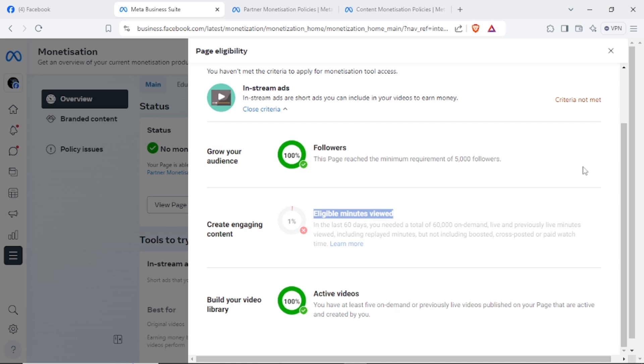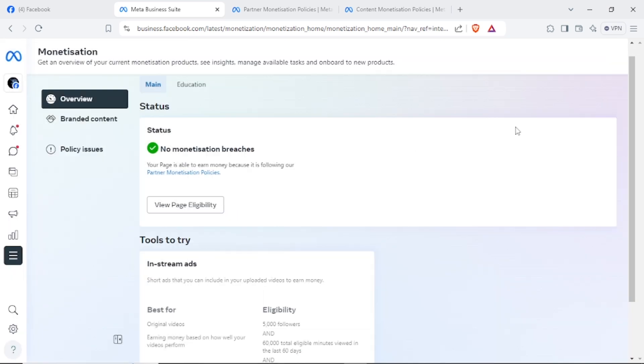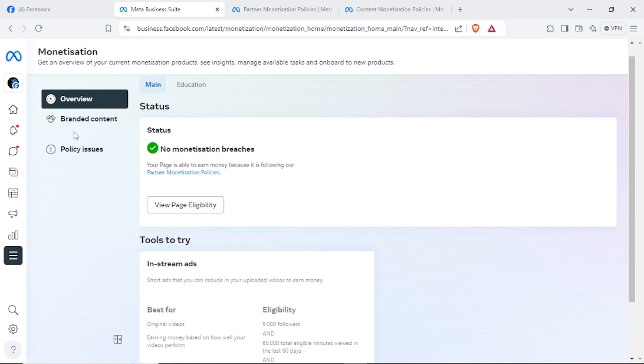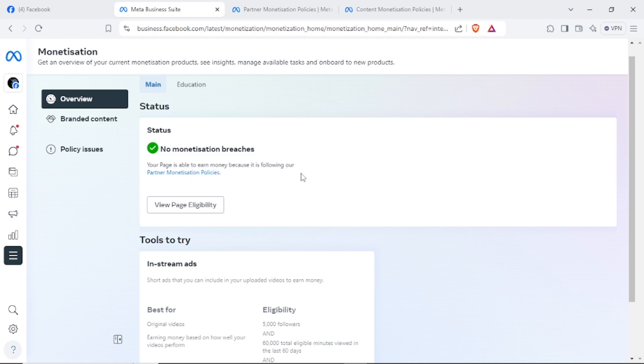So that's it guys, don't worry. Just go to business.facebook.com for your page and check on the monetization status of your account. If you found that the monetization status of your account hasn't been followed...